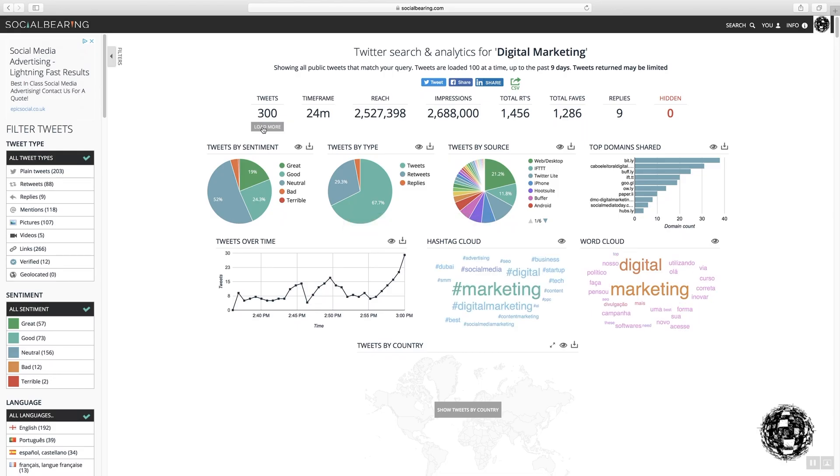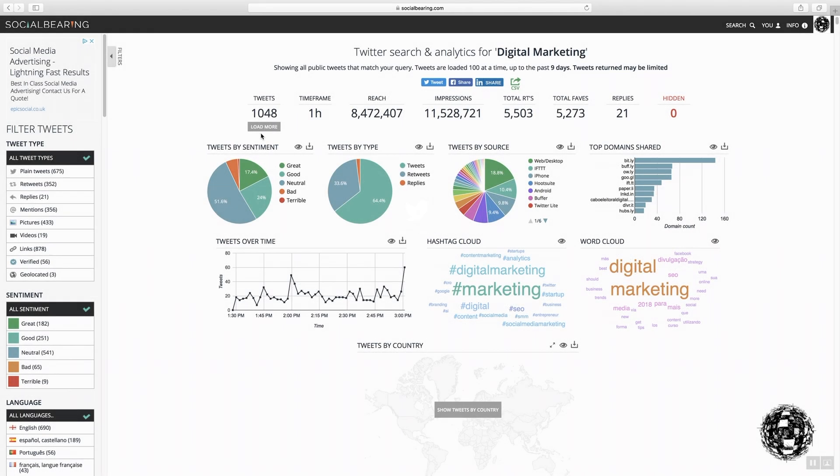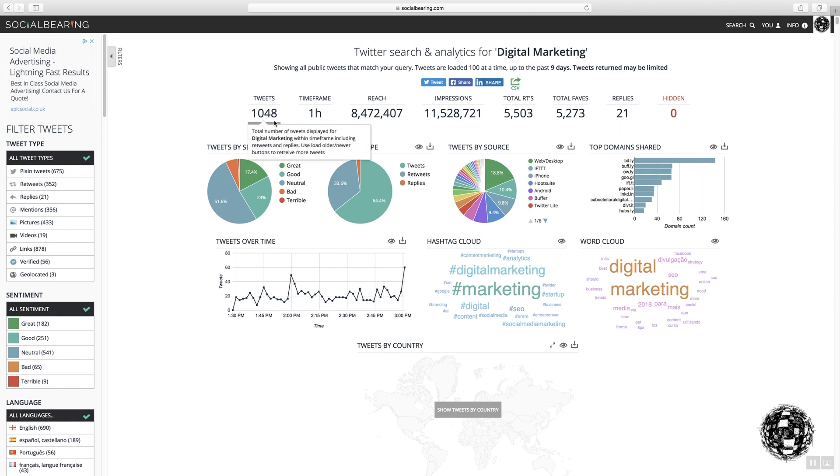I'm going to do this for a while and then come back to this in a second so that I've got some meaningful information for you to look at. Okay, so what I've got here is just over a thousand tweets that have occurred in an hour's timeframe.